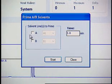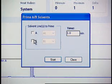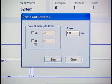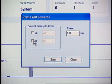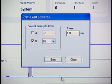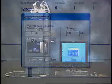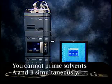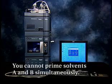Select Solvent A or B and then complete these selections. If you selected solvent A, select either A1 or A2. If you selected solvent B, select either B1 or B2. When priming with a syringe, select only one solvent — A or B. You cannot prime solvents A and B simultaneously.